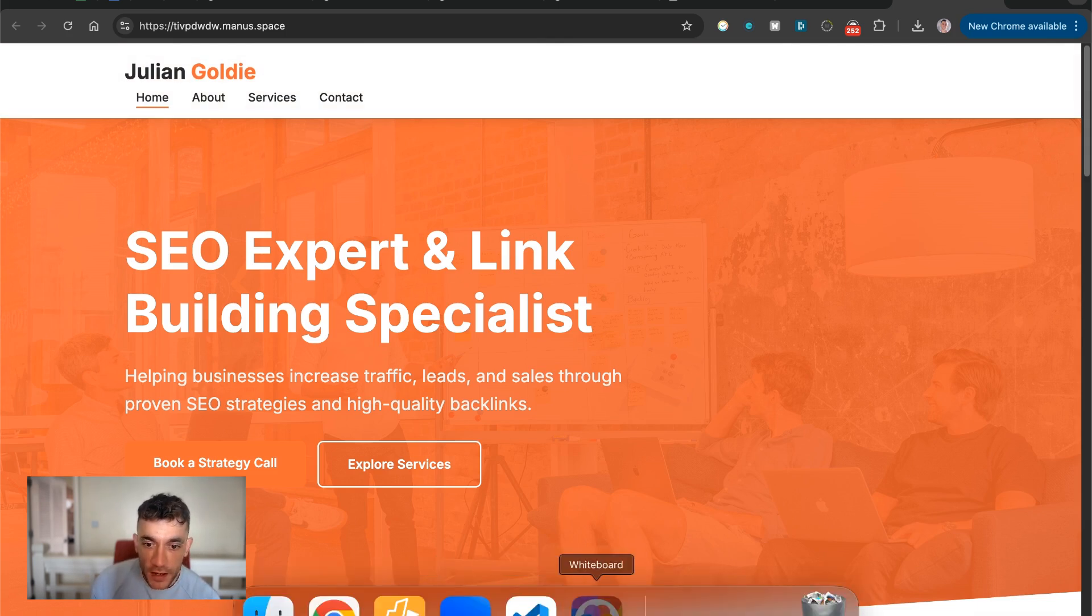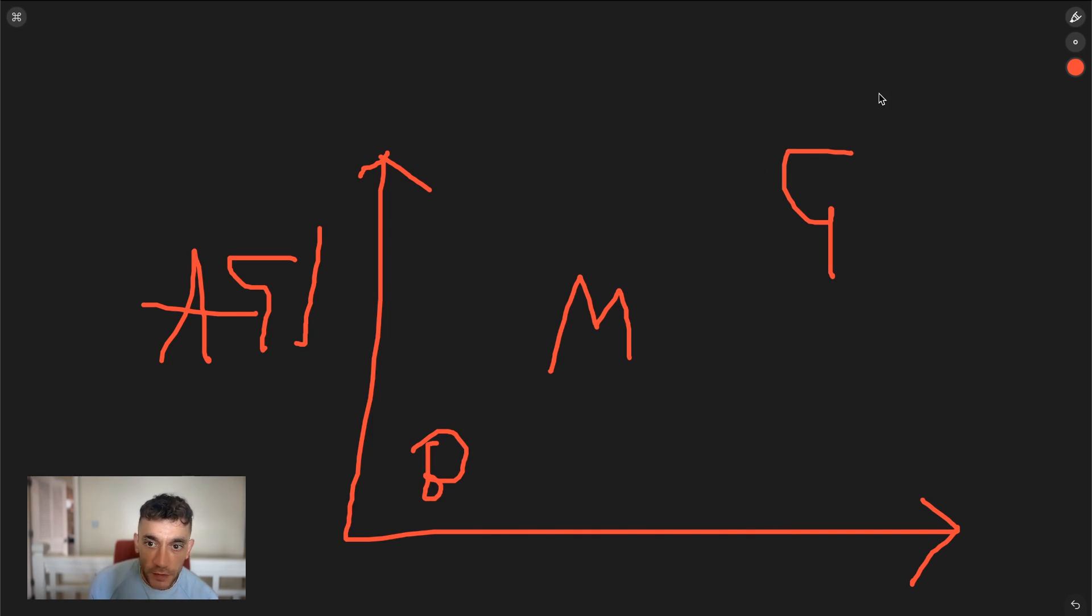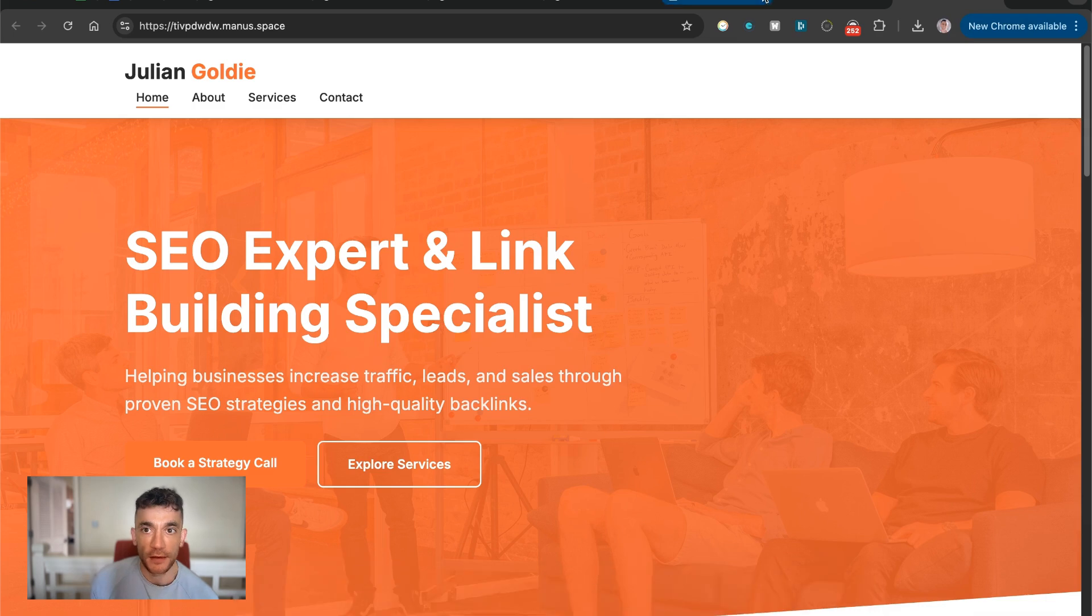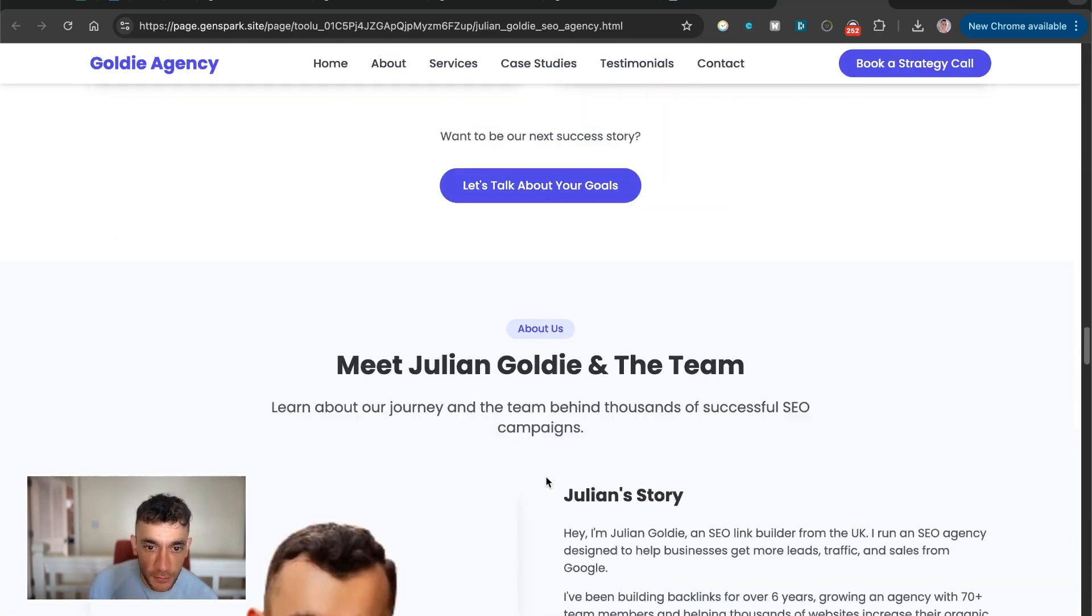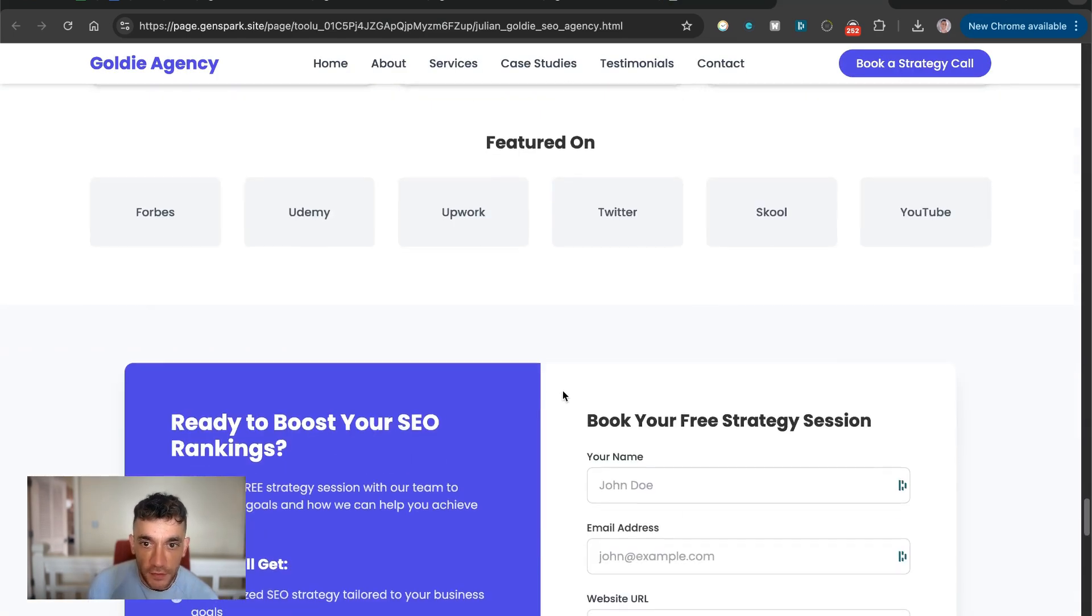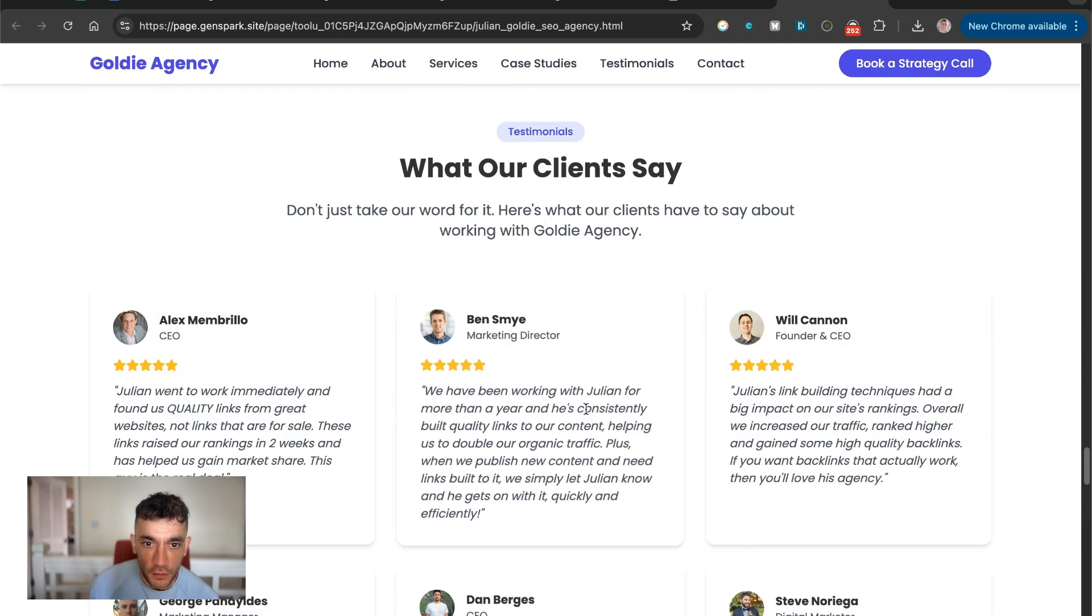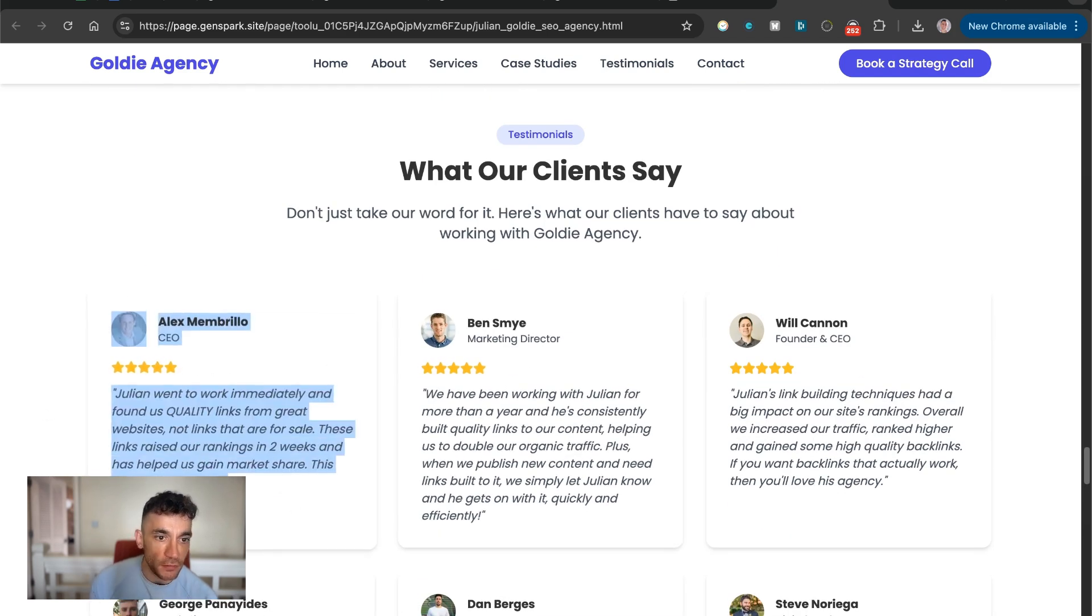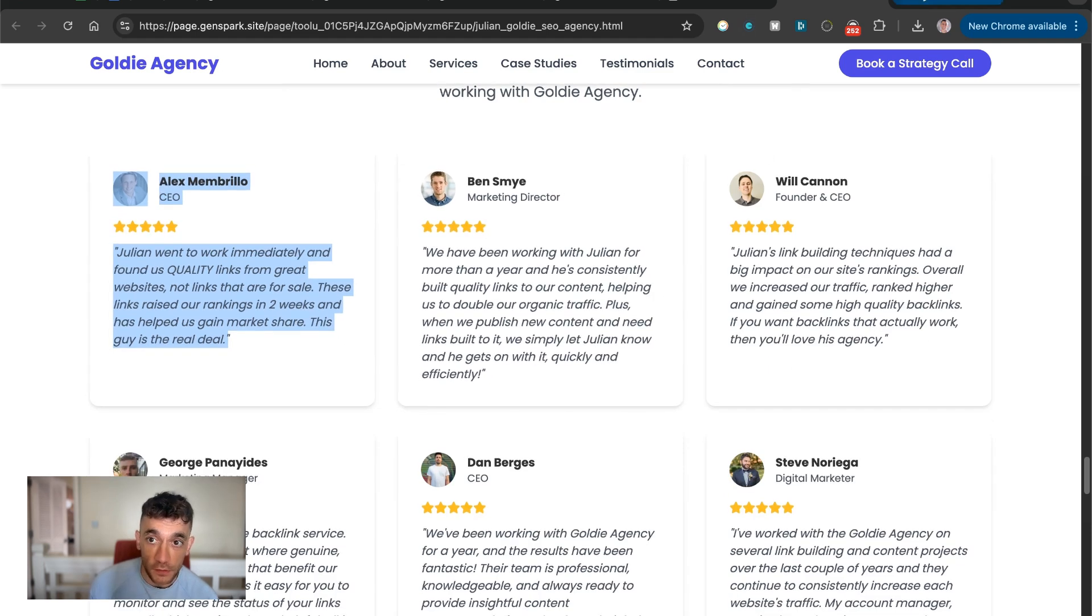And then you have stuff like GenSpark and GenSpark is absolutely insane. It can, for example, create videos. It can create better websites than I've designed. It inserts customized images and everything else. Like this is something absolutely crazy that's on a whole different level right here. It's even taken, for example, the original testimonials from my site and inserted those.